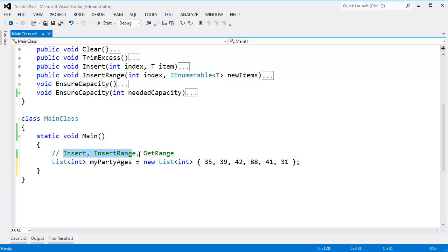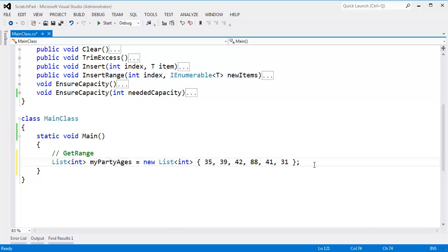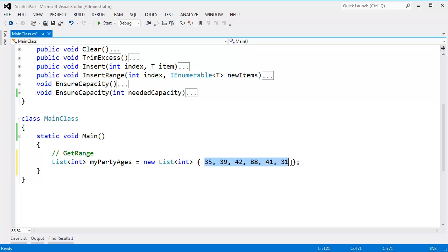We did insert and insert range — probably spent way too many videos on that. Let's look at get range. I have the built-in list implementation here with ages of people that come to my party. I know it's kind of a contrived example, but why not?